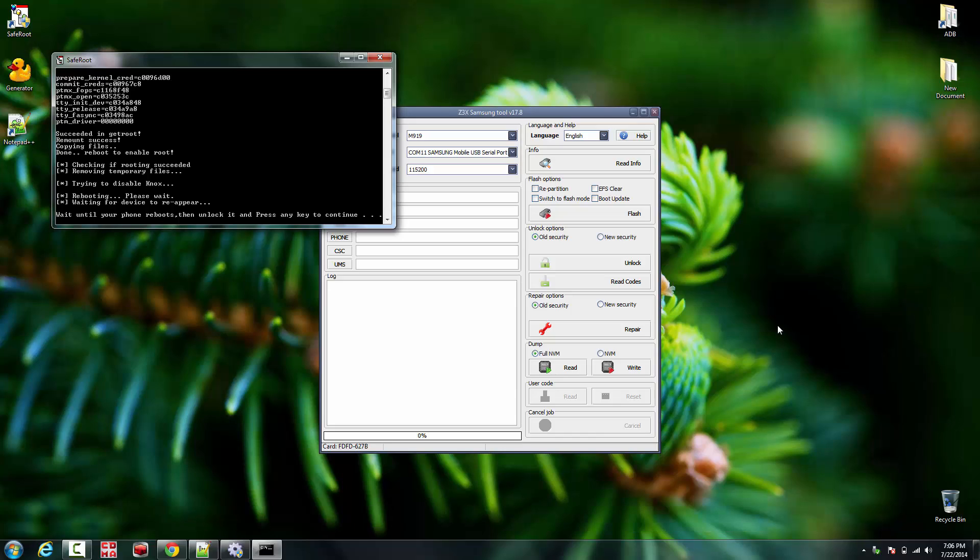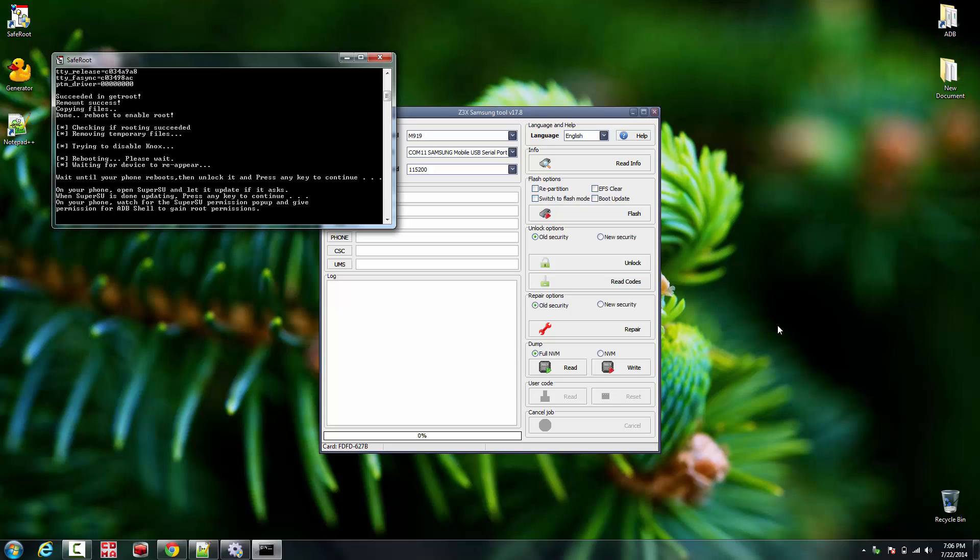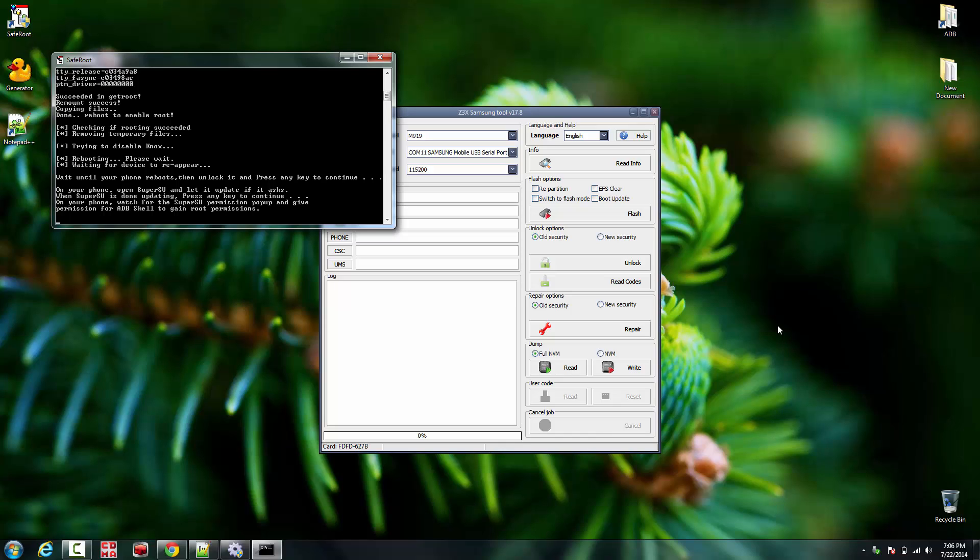And we're back. It's about to be finished, so this is gonna disable Knox in a minute. On your phone, make sure just double-check that Super SU or Super User is gonna be asking for permission - just grant it.